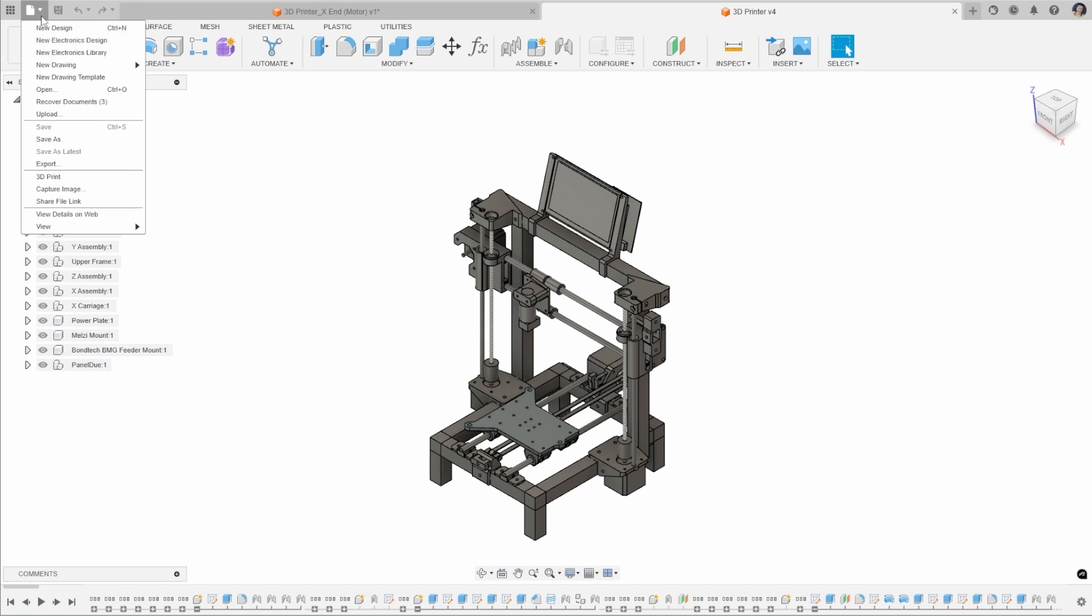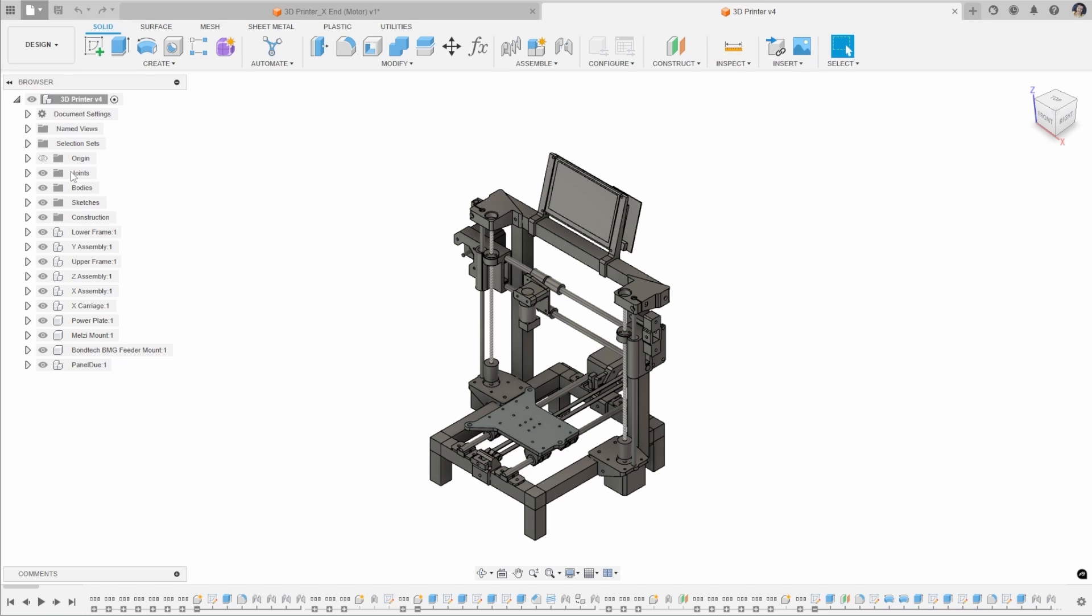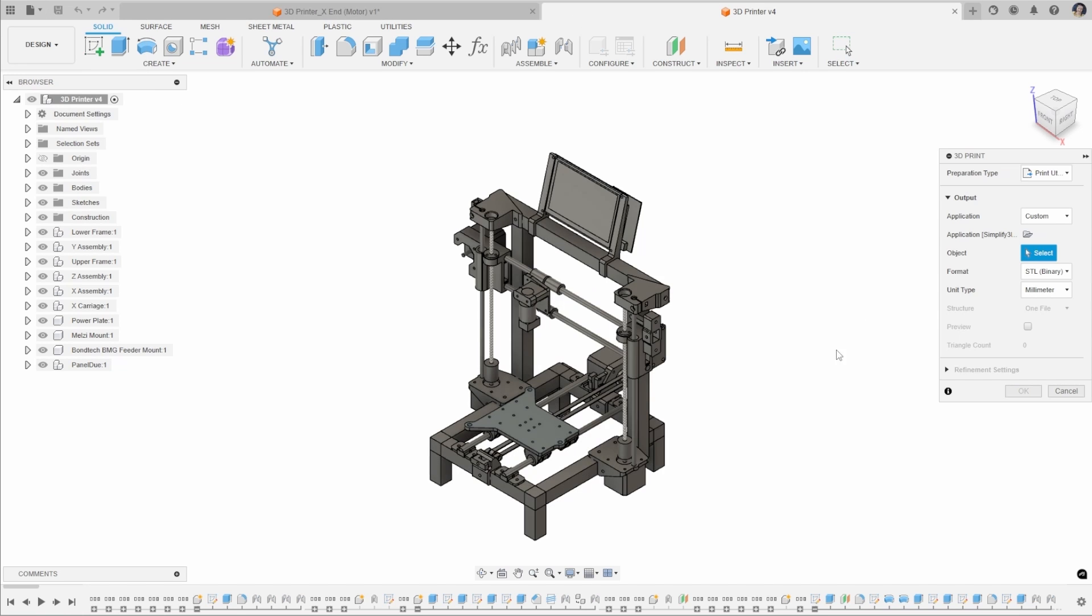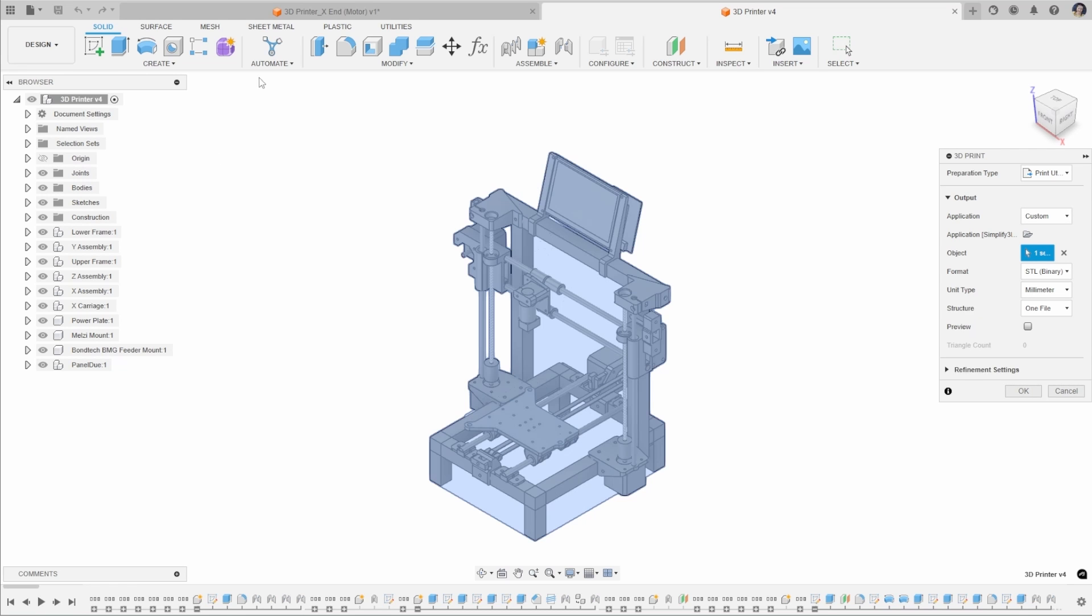If I went to File and 3D Print, we can select the individual parts, but I can also select the whole assembly to print.